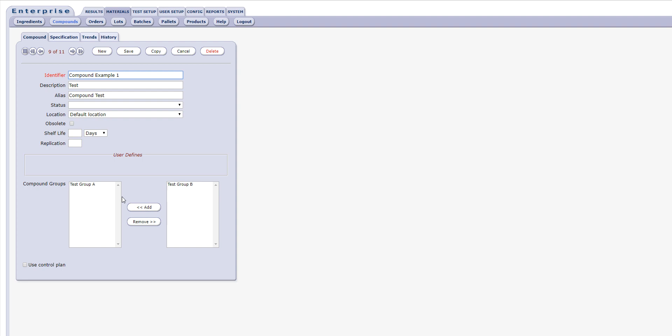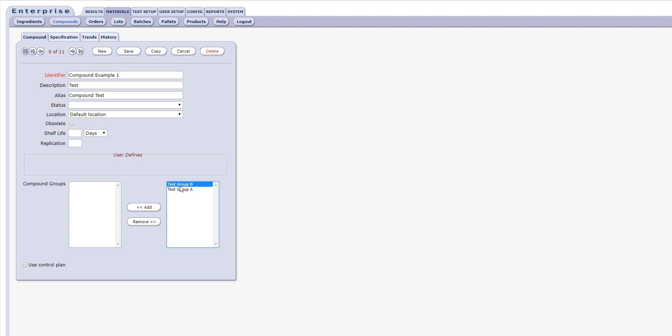Also, you may use control-click to multi-select items in either of the compound group boxes and add or remove several items at once.